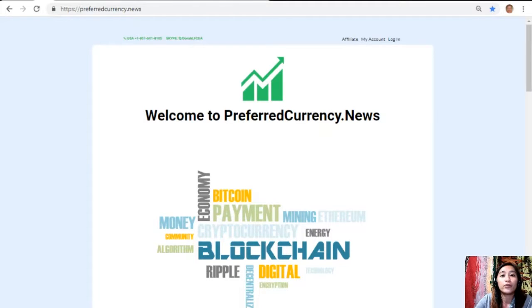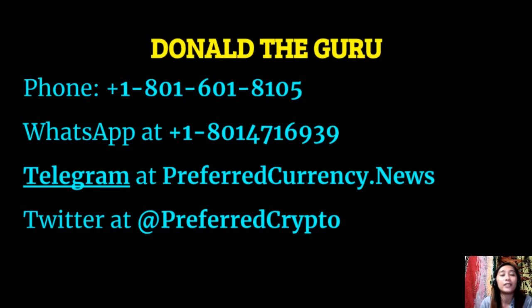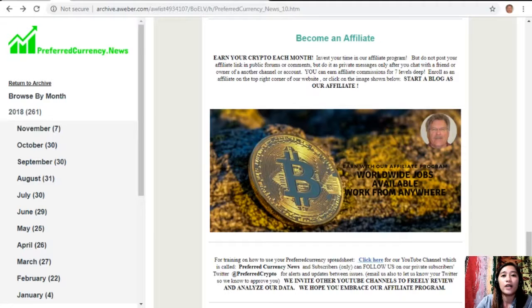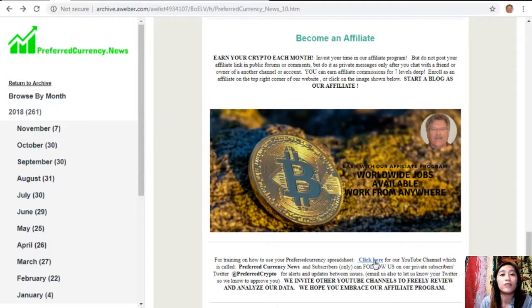You can contact Donald the Guru by phone at 1-801-601-8105, WhatsApp at 1-801-471-6939, or Telegram at preferredcurrency.news. Subscribers can also follow him on Twitter at preferred crypto. For training on how to use your preferred currency spreadsheet, click the link for our YouTube channel called Preferred Currency News. Subscribers can follow us on our private subscribers Twitter at preferred crypto for alerts and updates between issues. We also invite other YouTube channels to freely review and analyze our data and hope you embrace our affiliate program.